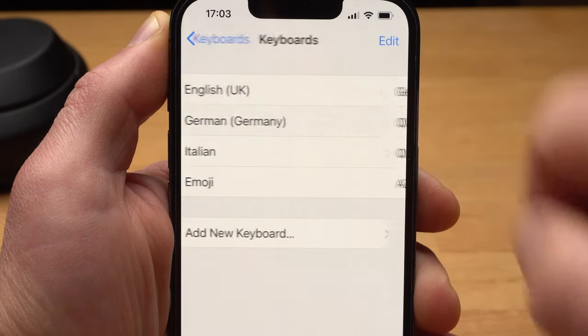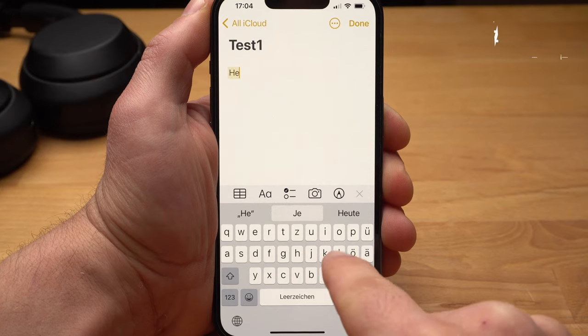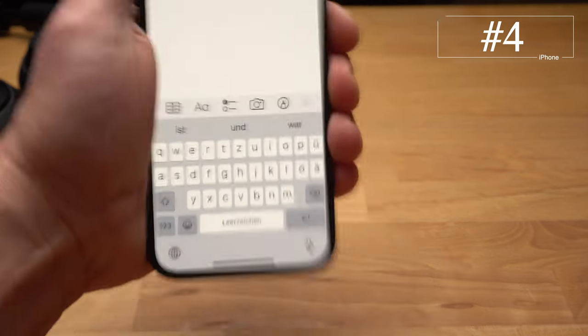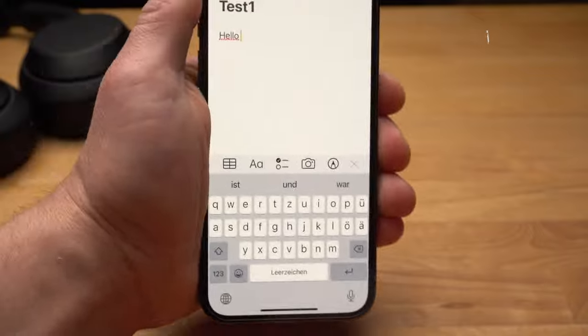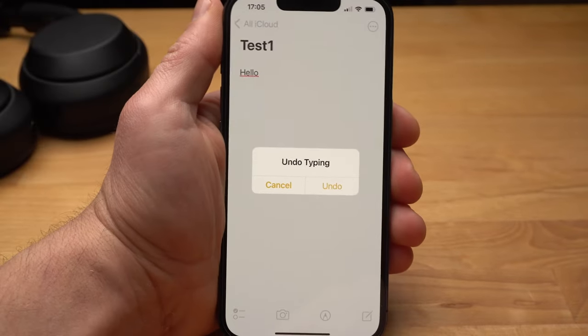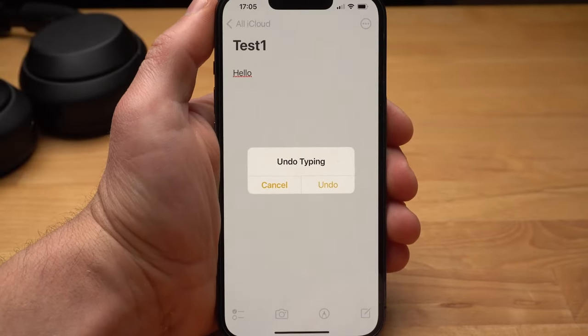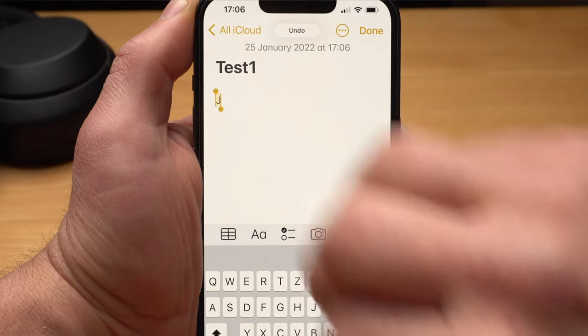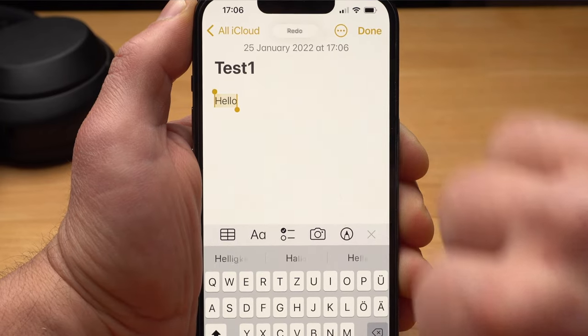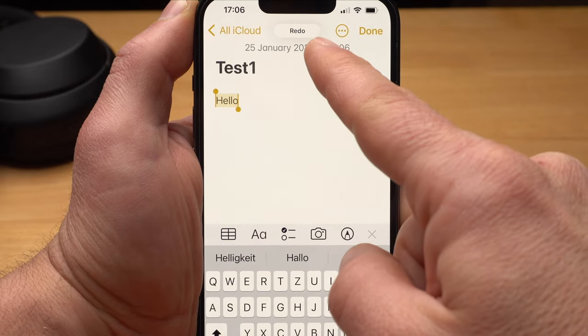There is an undo function and a redo function within iOS. For this we open a text editor and enter a few words. You can undo the input by shaking your iPhone, but this works only partially well. It works better if you swipe to the left with three fingers. If you swipe to the right with three fingers, the entry is redone.